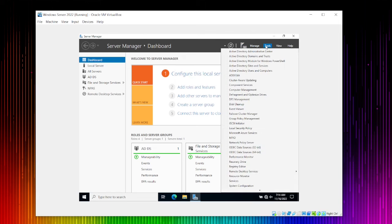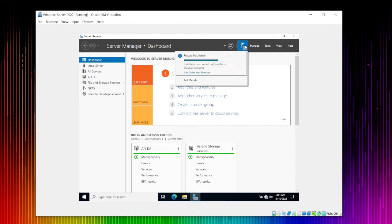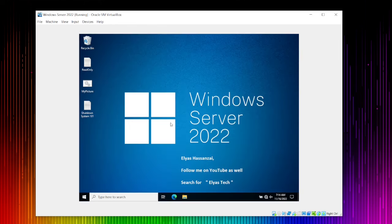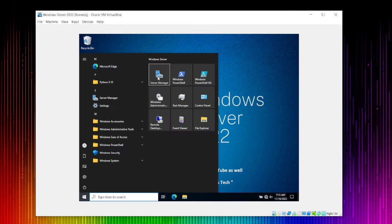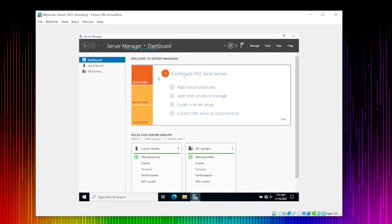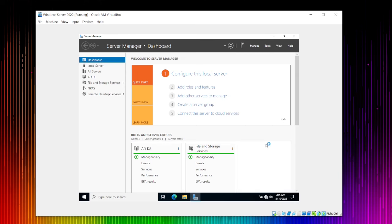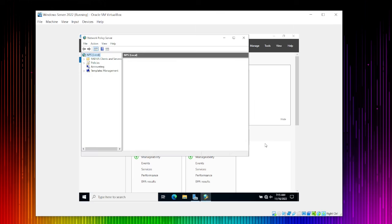We can find Network Policy Server in the tools menu. Once installation is complete, you can close the alert notification. Let's open Server Manager again. The Windows system did not prompt any issues, which is a good thing. I will restart the server once I complete the NPS configuration to ensure changes take effect.